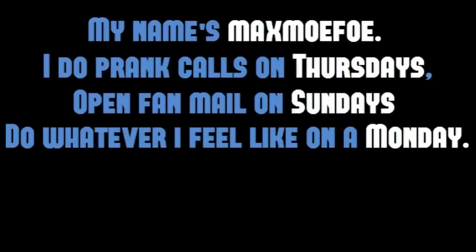My name's Max Mofa. I do prank calls on Thursdays, open fan mail on Sundays, and do whatever I feel like on a Monday. I hope you enjoy my video!